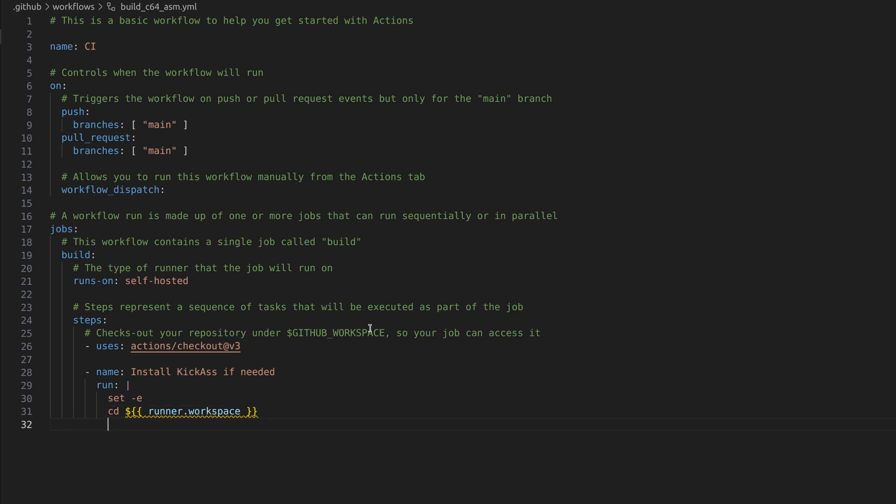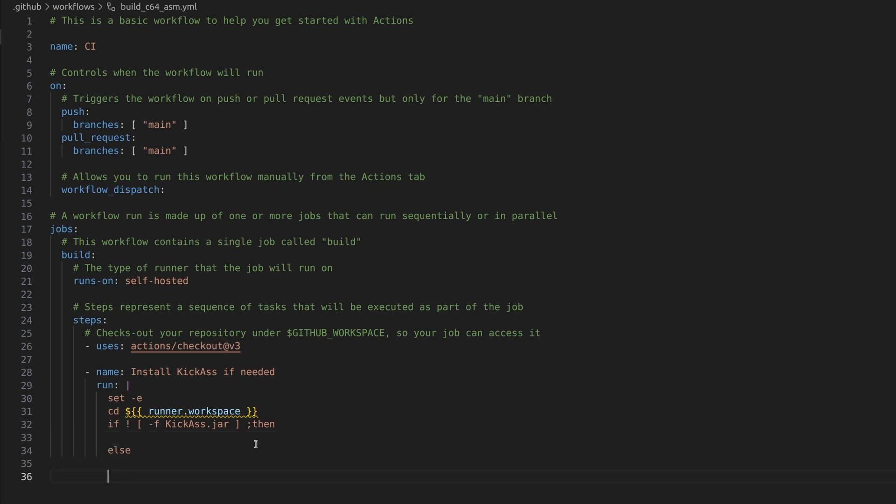And variables in this case are dollar curly bracket curly bracket in YAML. Now we're just going to write a bash script. If not dash f, if not file exist, Kick as dot jar, then we need to install it. So then we download it. And otherwise we just skip it. We do give a nice little notice that it's already installed. That makes it more convenient in case of debugging. So then. And then we need an else. And then a fee to close the if block.